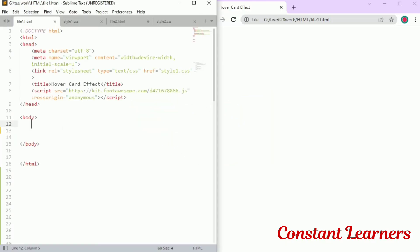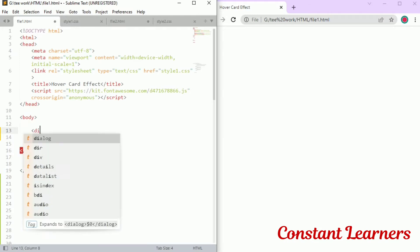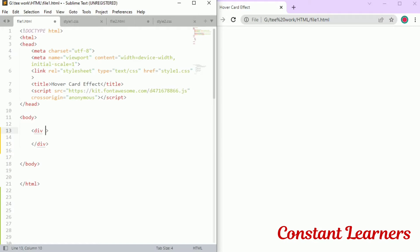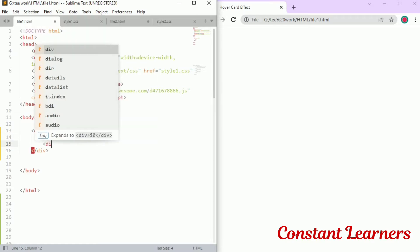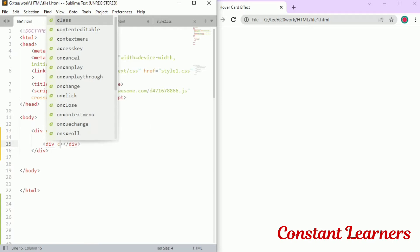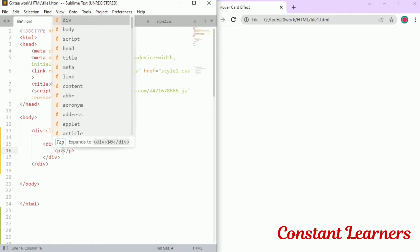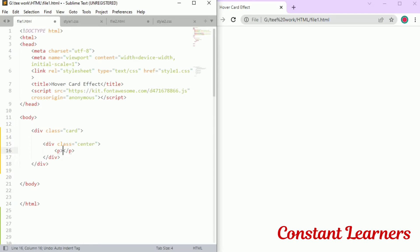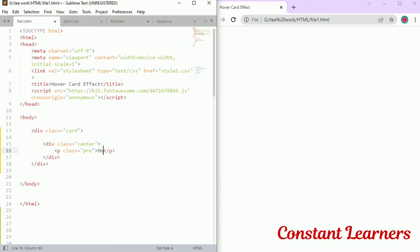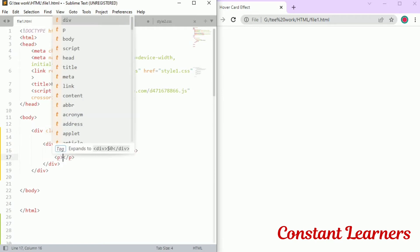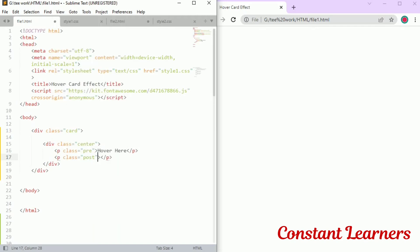Let's get started. In the HTML we will start with a div container, which will be the container for all of these components. Let's give it a class of 'card'. Inside this card we are going to give another div which will be the central circle, with the class of 'center'. Inside this we will have two paragraphs — the first will have the class 'pre' because it will be before hover, and another paragraph with the class 'post' because it will be for after the hover effect.